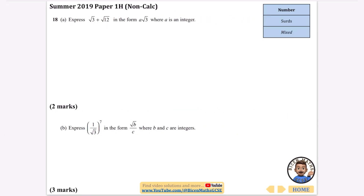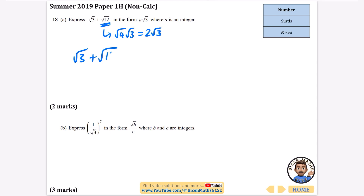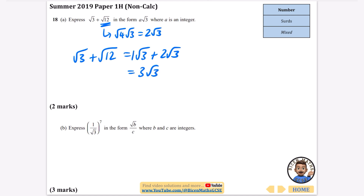We're going to express 3 plus root 12 in the form a plus root 3. This just needs simplifying. Root 12 is root 4 times root 3, which is 2 root 3. So root 3 plus root 12 is root 3 plus 2 root 3, which is 3 root 3. A is an integer; in this case A is equal to 3.